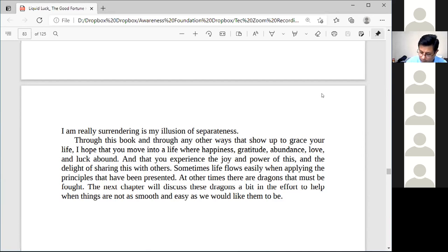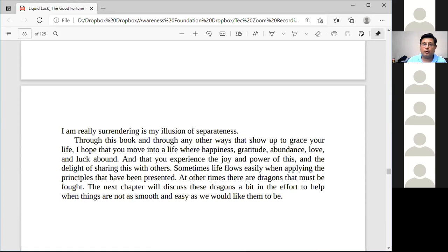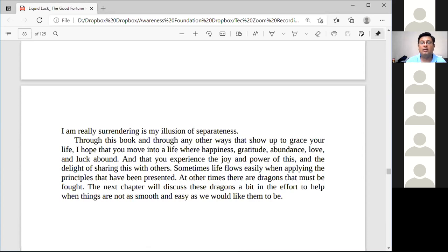Through this book and through any other ways that show up to grace your life, I hope that you move into a life where happiness, gratitude, abundance, love, and luck abound, and that you experience the joy and power of this and the delight of sharing it with others. Sometimes life flows easily when applying the principles that have been presented. At other times there are dragons that must be fought. The next chapter will discuss these dragons in the effort to help when things are not as smooth and easy as we would like them to be. What we need to move into is happiness, gratitude, abundance, love, and a feeling of being lucky all the time. But that doesn't happen all the time — there are times when we get stuck, when we are down. So the next chapter will look at what we can do when those things happen.